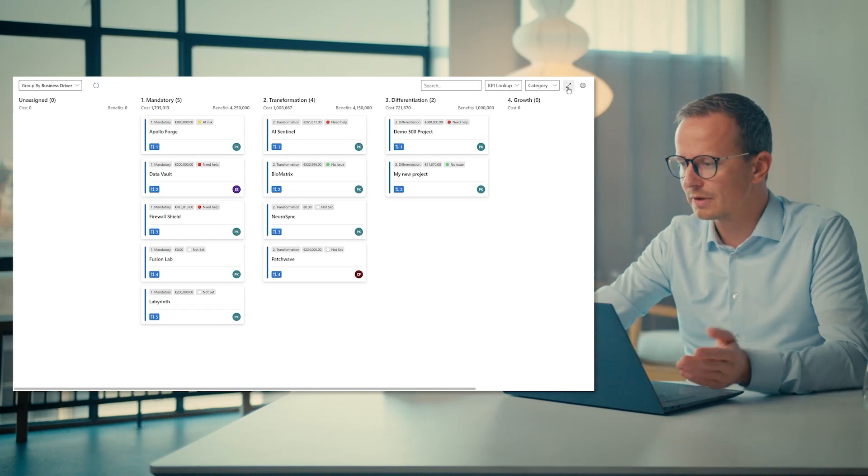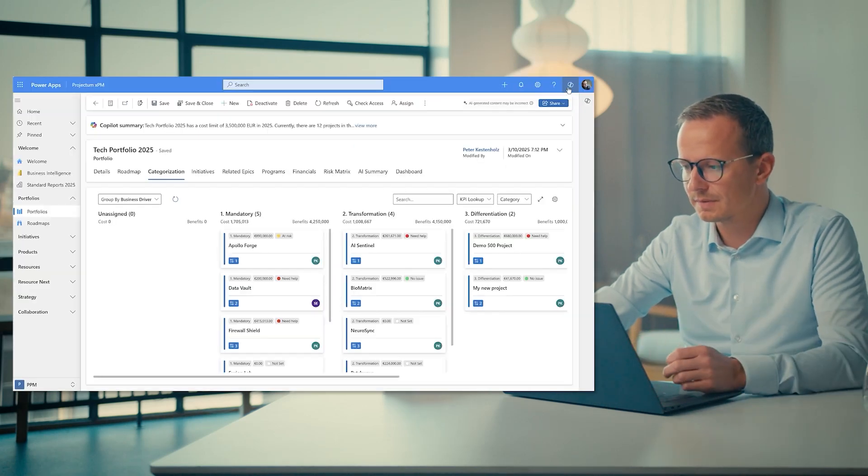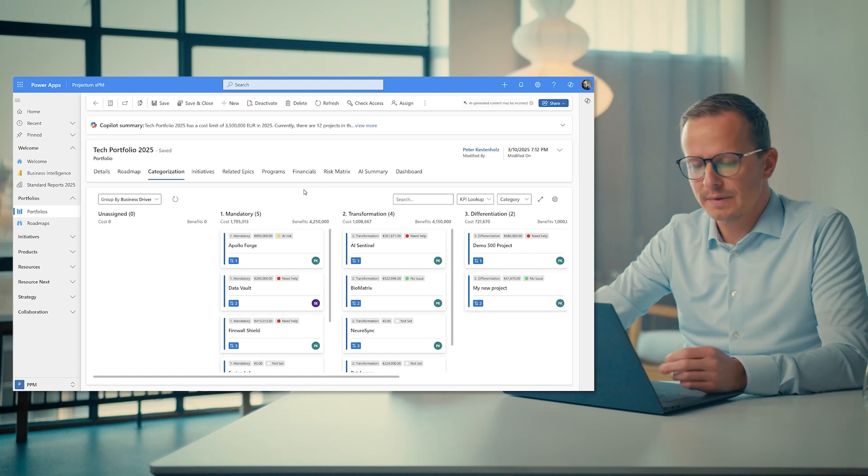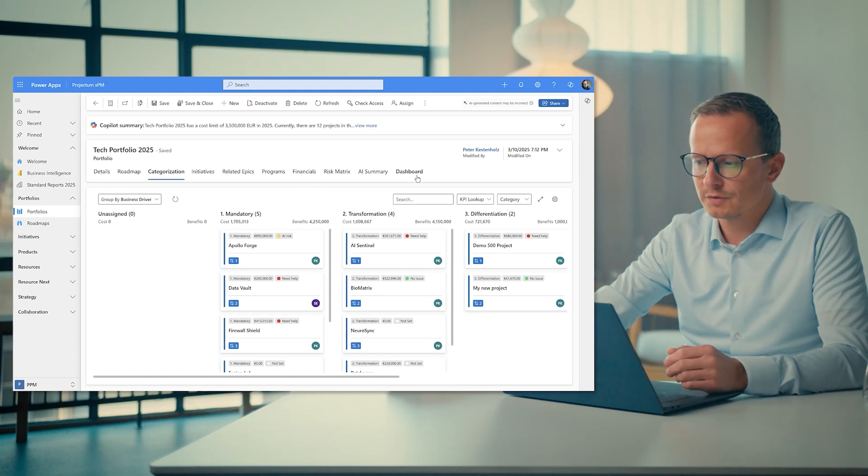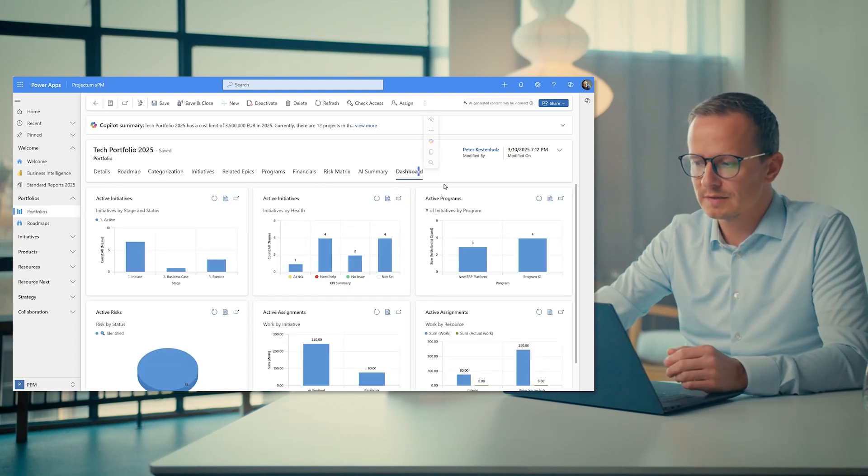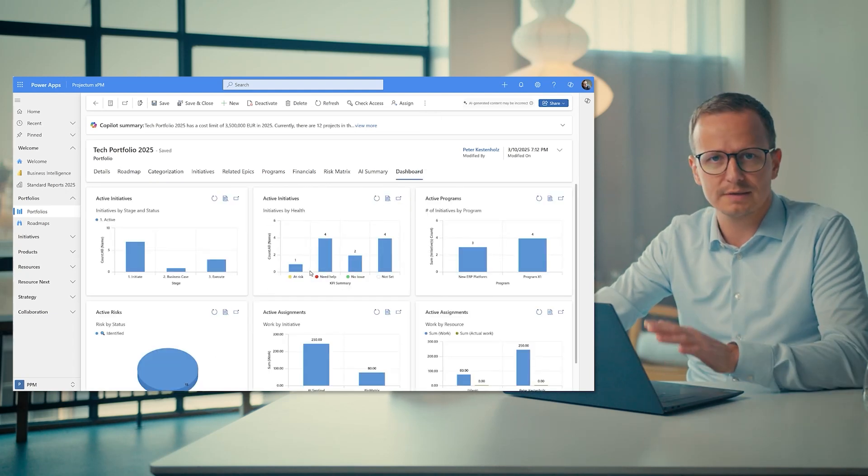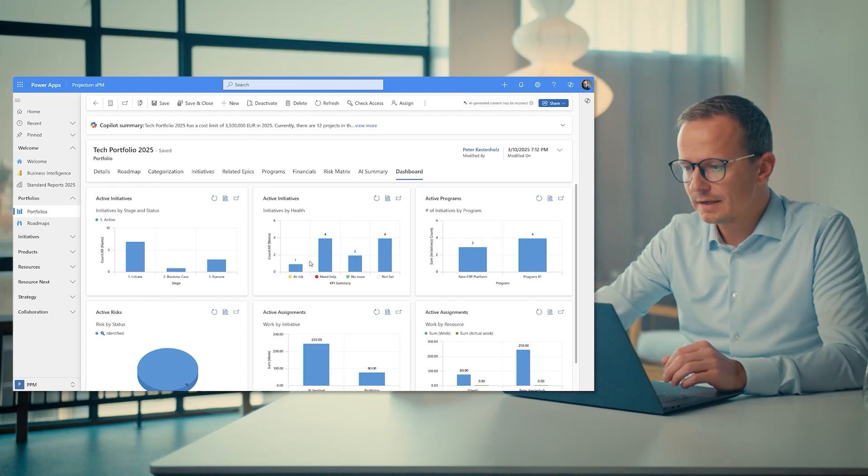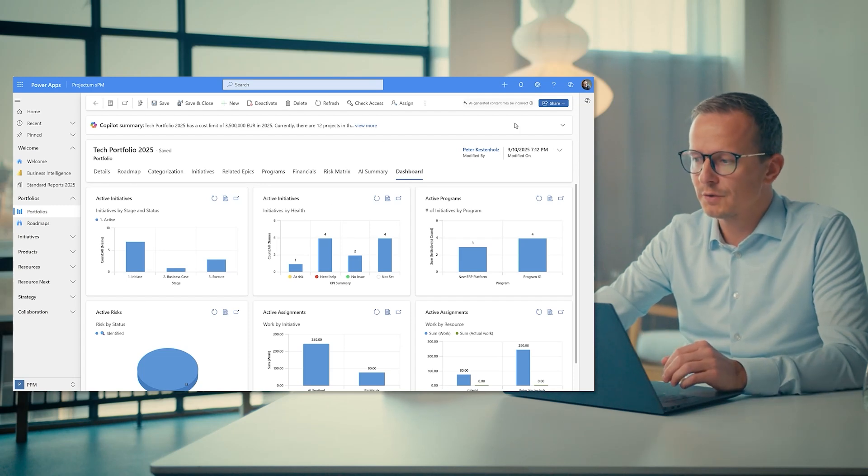So going back again from the Kanban board here, as a final thing worth mentioning is of course the dashboard. This is more a real-time chart showcasing everything that goes on inside the portfolio.